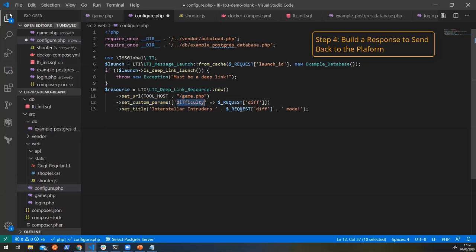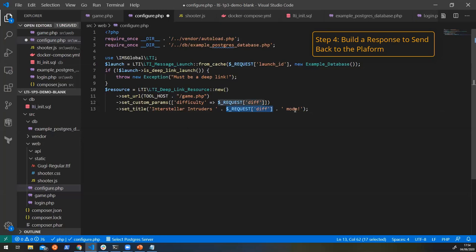What's important here though, is that we're setting custom parameters. We're saying, hey, we want the difficulty to be whatever the difficulty was that was passed in to the request. And you can set that difficulty. And then let's also set it in the title as well, just to prove that we are accepting that difficulty and you can see what it's doing.